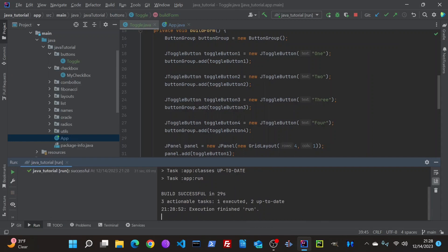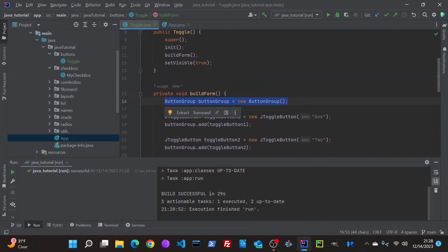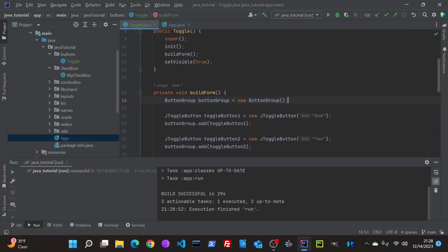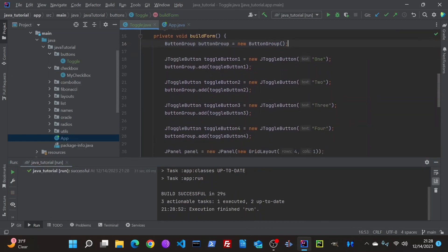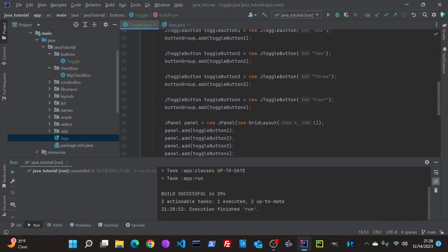So you create your button group, right there. You create all your buttons, add them to the button group as you're going along.